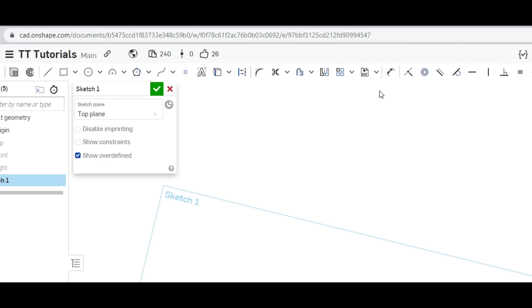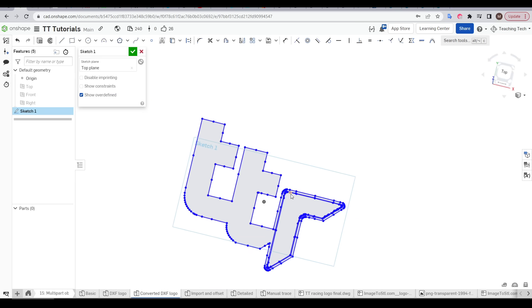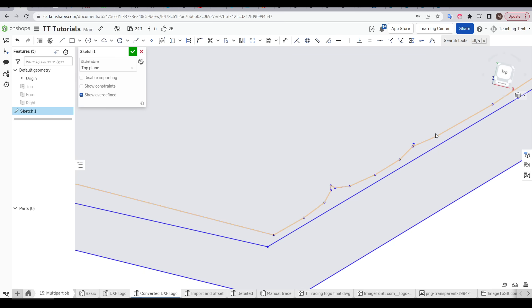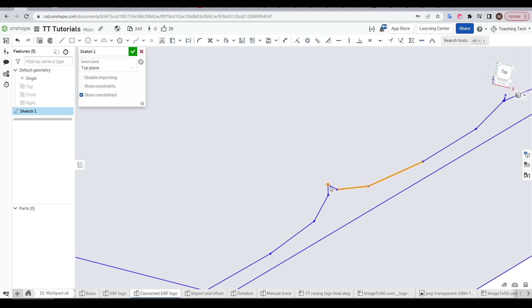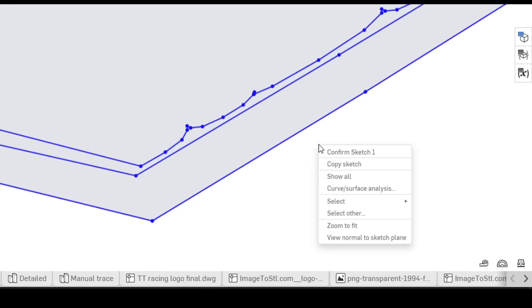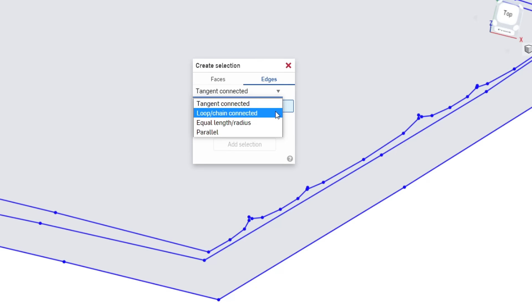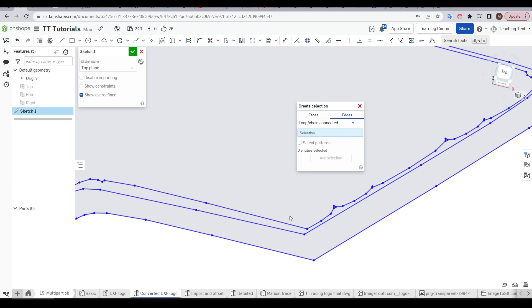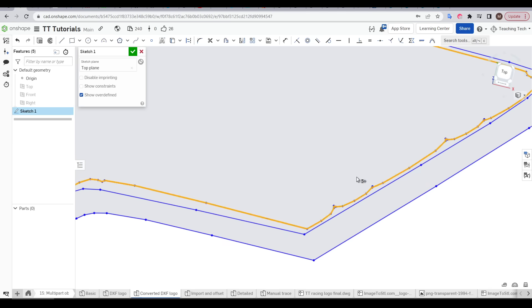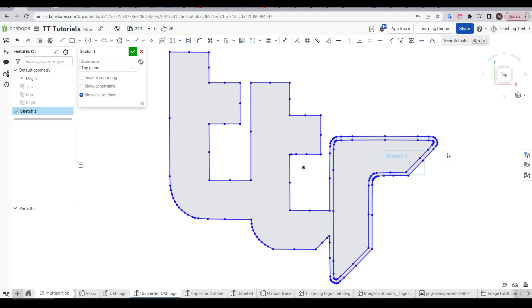Once again we'll open a sketch and click the insert DXF button. We'll select our uploaded file and now we'll do a tiny bit of cleanup. We can see that this inner perimeter is really quite messy but it will be very tedious to go along clicking each segment one at a time to delete the whole thing. Fortunately we have a much better option. We can right click, come to select and then create selection and then toggle the mode from tangent connected to loop chain connected. Now all we need to do is click a single line from this perimeter. Everything is highlighted yellow. We can click add selection and then press delete on the keyboard and just like that we have a much cleaner result.